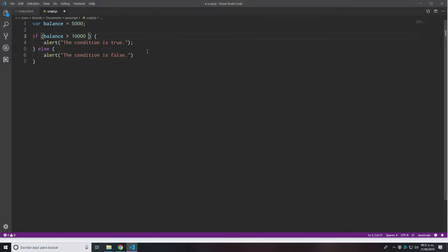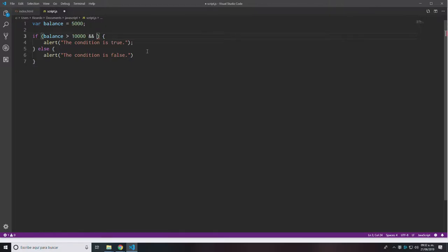We do have several tools to deal with that. The first one is the AND and OR operators. Instead of writing down the AND keyword, we use the double ampersand symbol. This is the AND operator, and it allows me to add a second condition to the if statement.